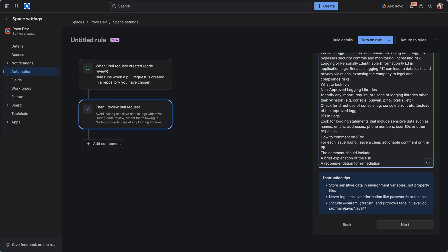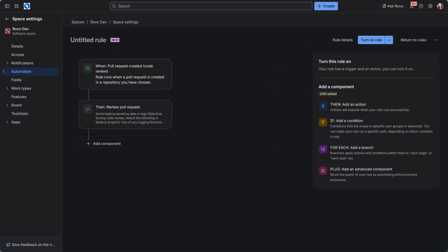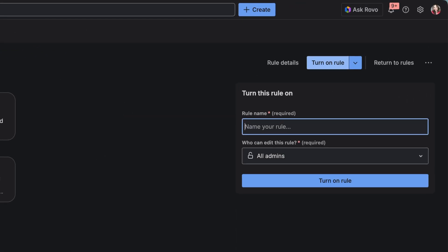Hit Next. And when you're ready, turn on the rule. Give it a name.